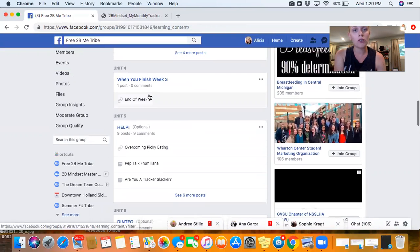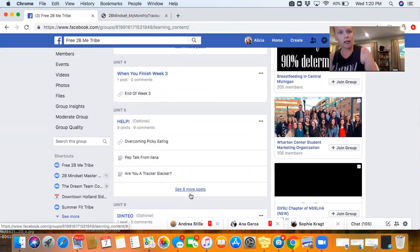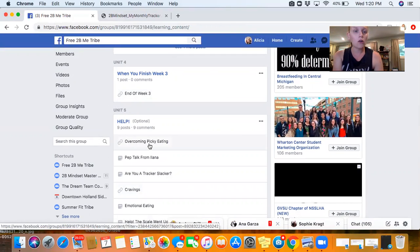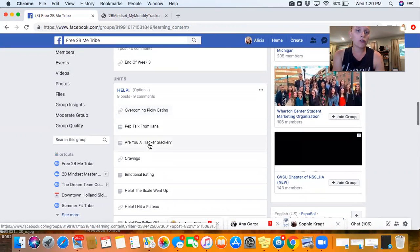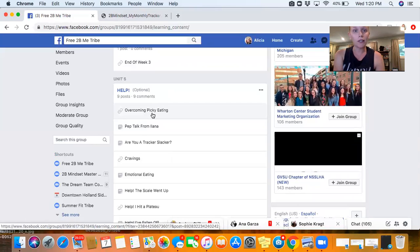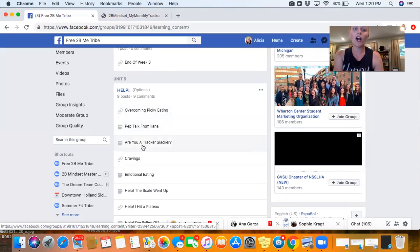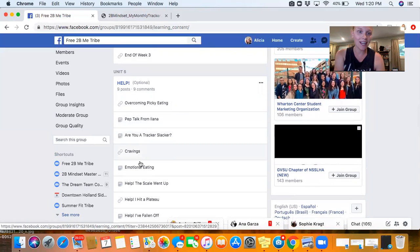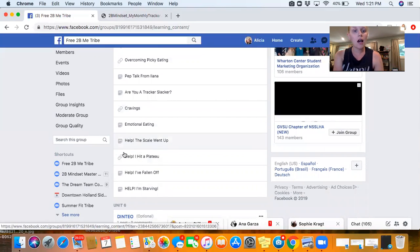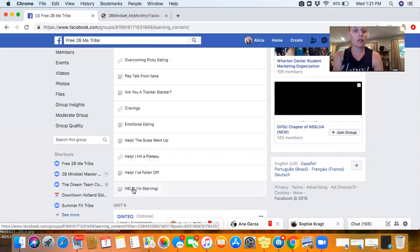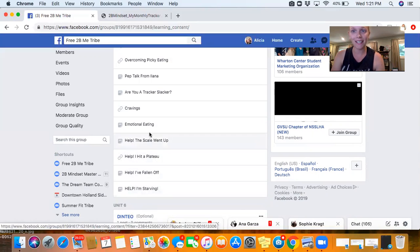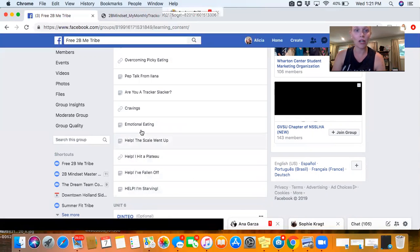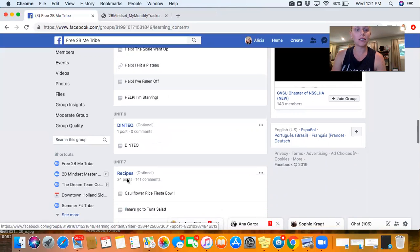You have a week one, a week two, and a week three, and then there's the help section. Say you're struggling with picky eaters in your family, you need a little pep talk, are you a tracker slacker, help the scale went up, I hit a plateau, I've fallen off, or I'm starving. These are common things that I have heard, and so these are a great place to get answers to those as well.